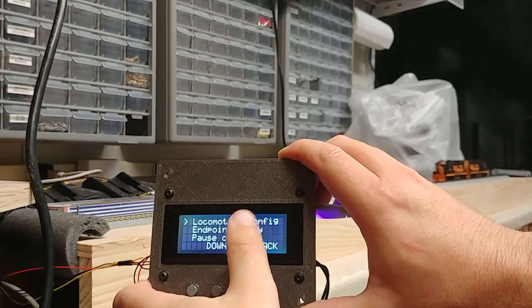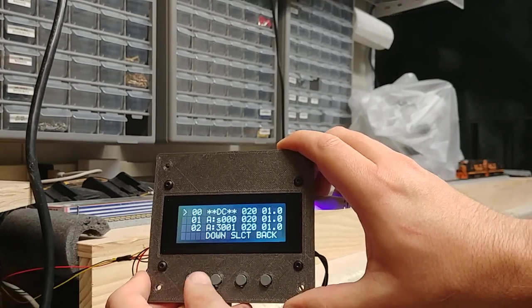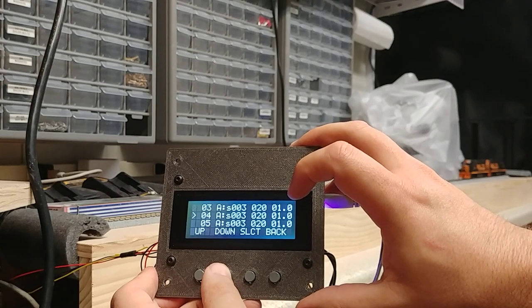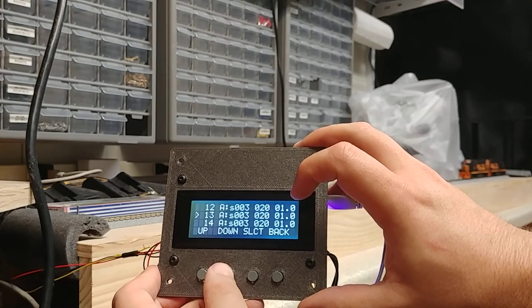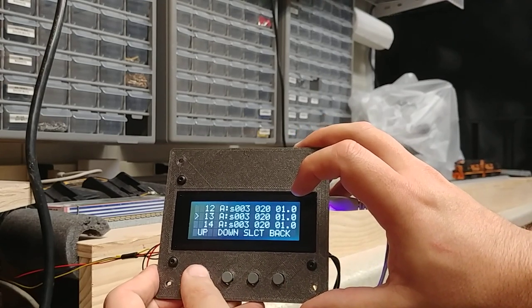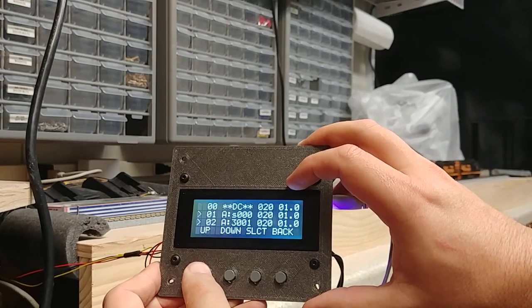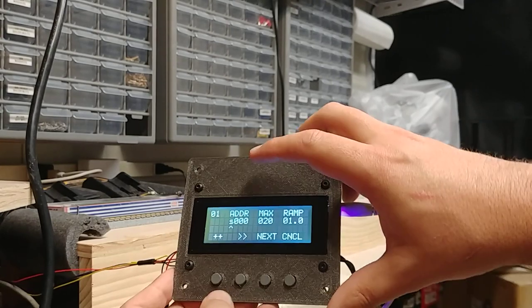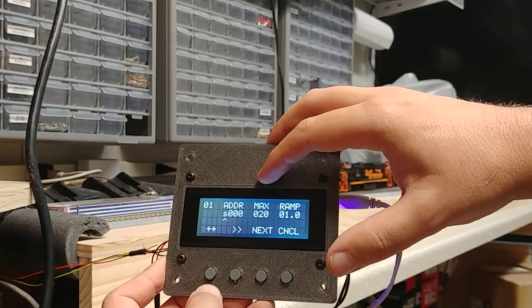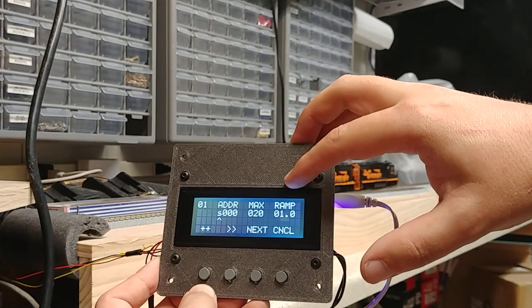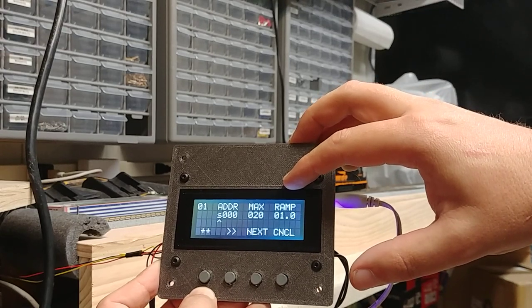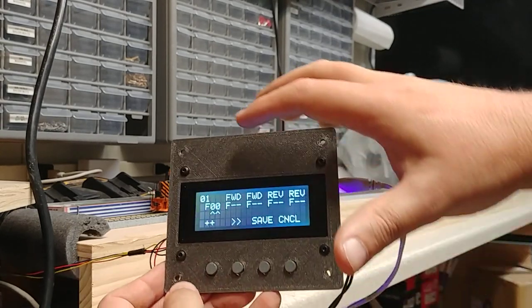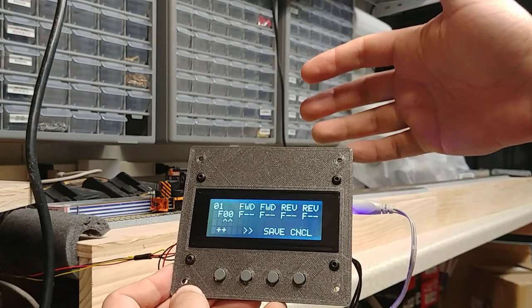Things you can configure. So here, this will store up to 15 different locomotive configurations, plus one for DC. And each one of those allows you to configure the address you want to control, the maximum speed, the ramp rate, which is how many seconds it takes to go from stop to full speed.